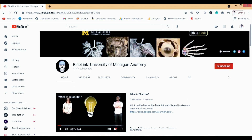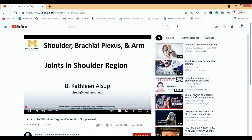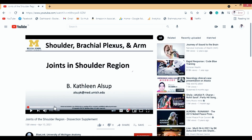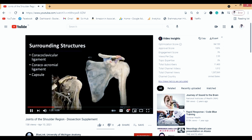The last channel is Blue Link from the University of Michigan. This is an amazing channel — everything is well organized. Let me play a video. The professor is really nice, teaching in a very calm and clear way. You will really enjoy her lectures.